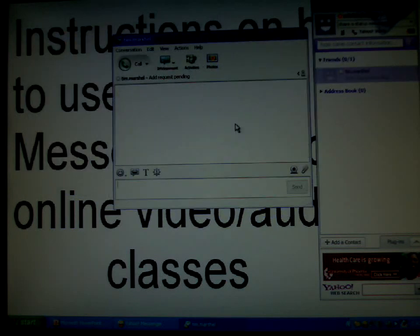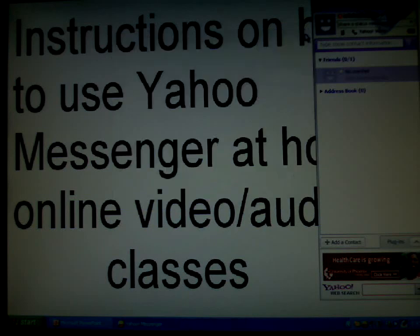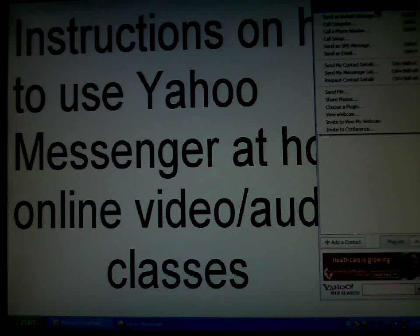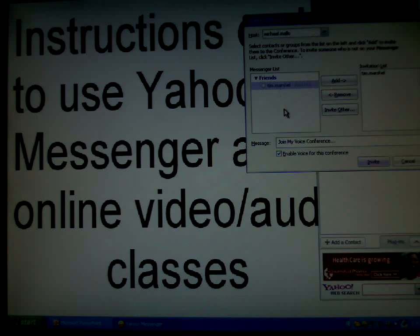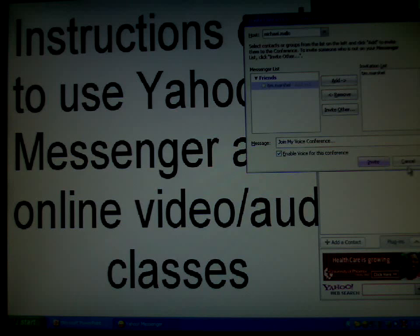Your instructor will send you an invitation for chat, again using your action, and then invite to conference. Now you can select the person you need to invite to that conference, and it's going to show on the next window. And then you click invite.